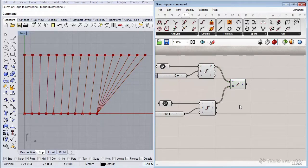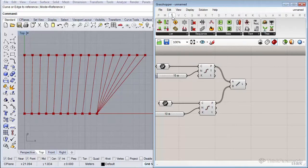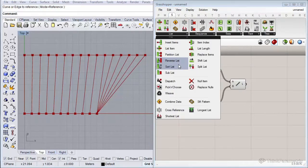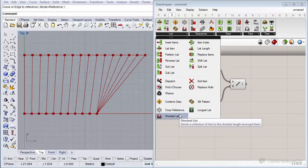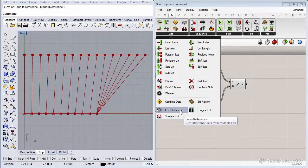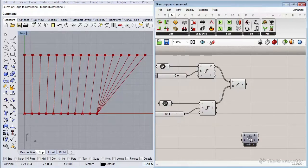There are some nice components that let us manipulate how this data matching happens. Those components are located under the Sets tab, in the List section — they are the last three components in that tab: Cross Reference, Longest List, and Shortest List. Let's insert all three.